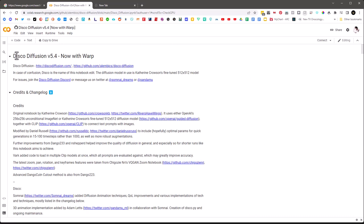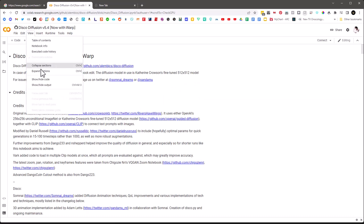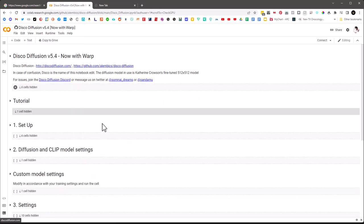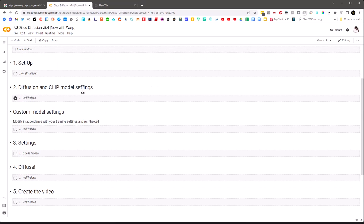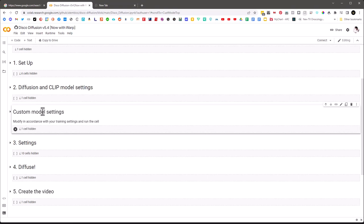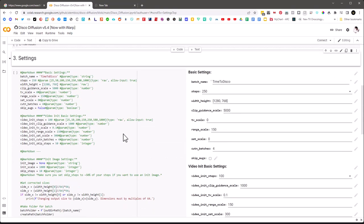Under View, if we collapse all the sections, we can see there's an explanation, a tutorial, the setup, and then the diffusion and CLIP models. You don't really need to know much about these other than there are one or two settings you may want to adjust — we'll talk about those a little later. There's also custom model settings, which we're not going to use.